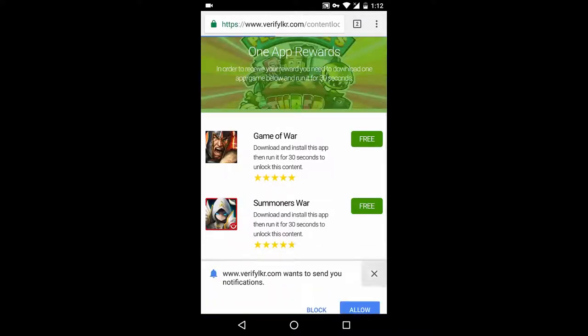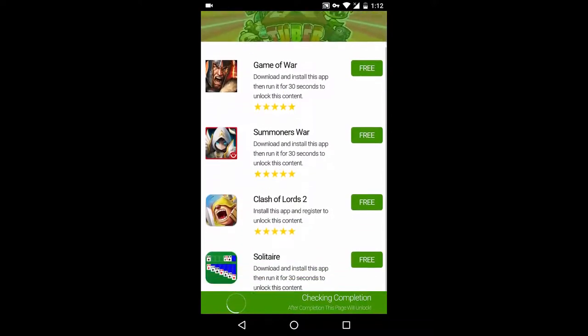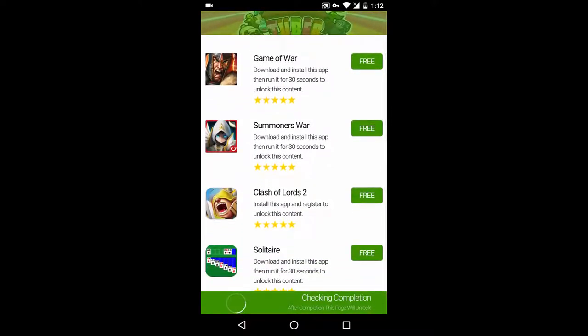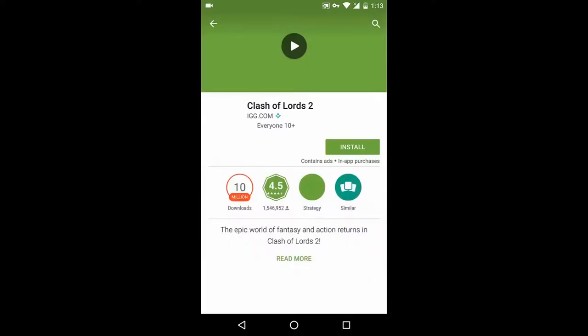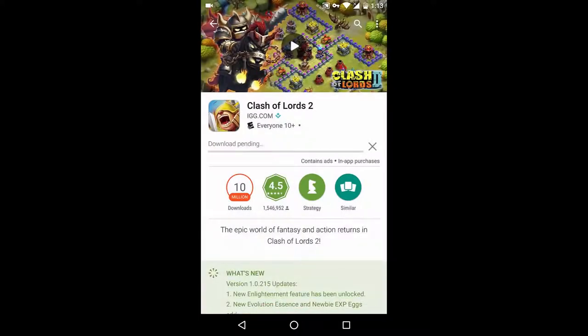Now this is the final and last step. Unlike other websites, OneAppRewards is really simple to use. All you have to do now is download and install one of the apps below and run the app for 30 seconds. I'm going to download one of the apps below. This will take a few minutes depending on the size of the app.